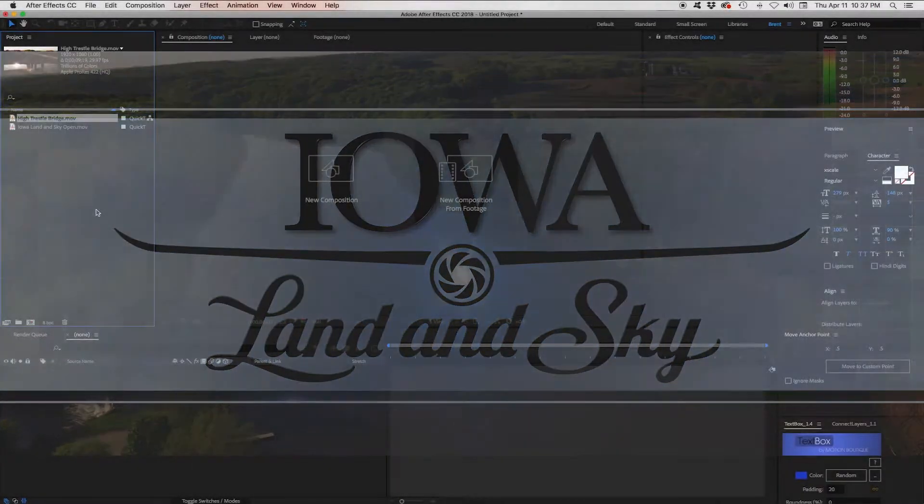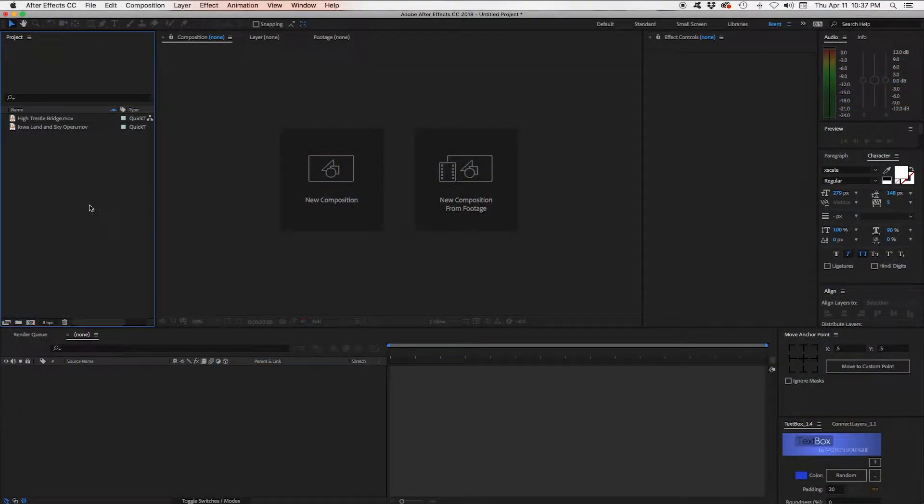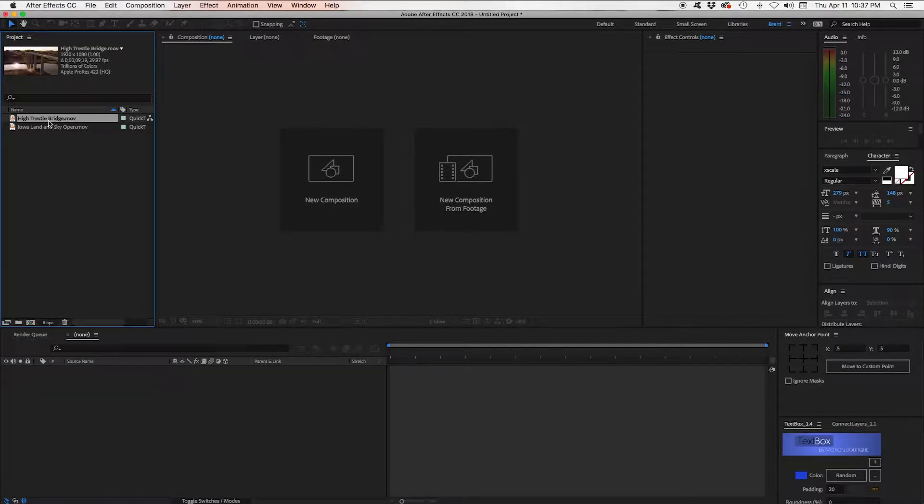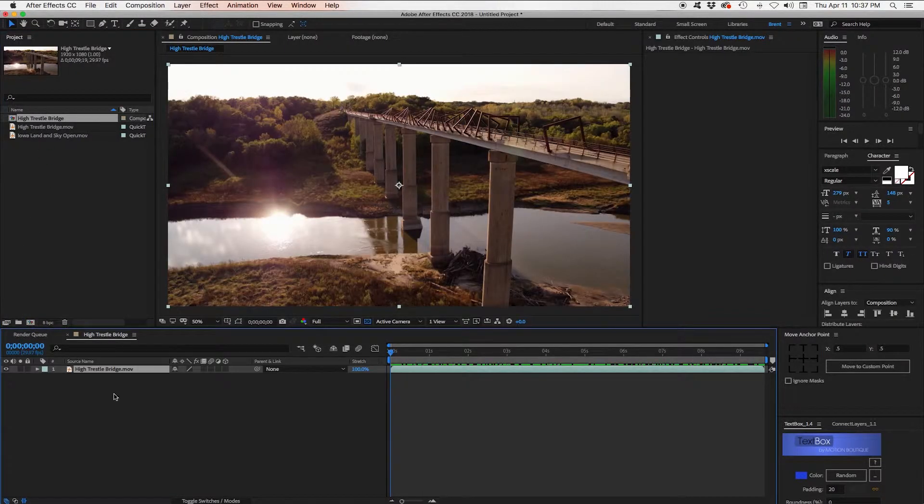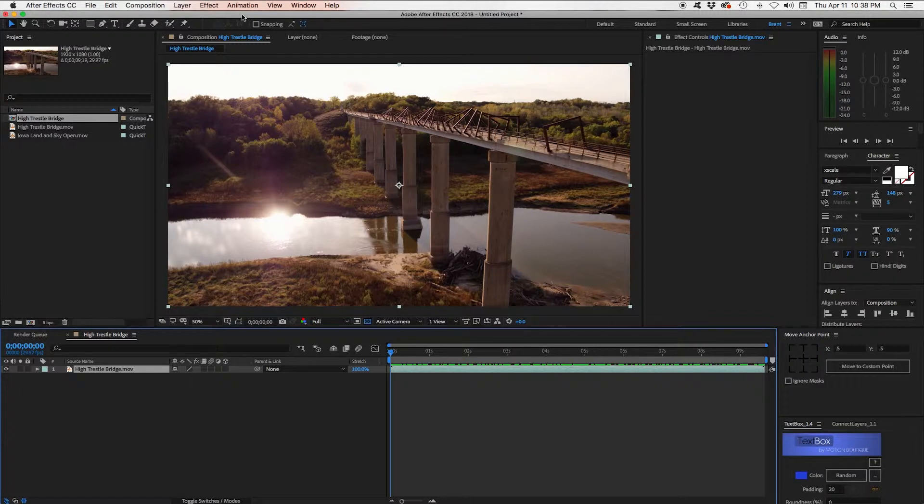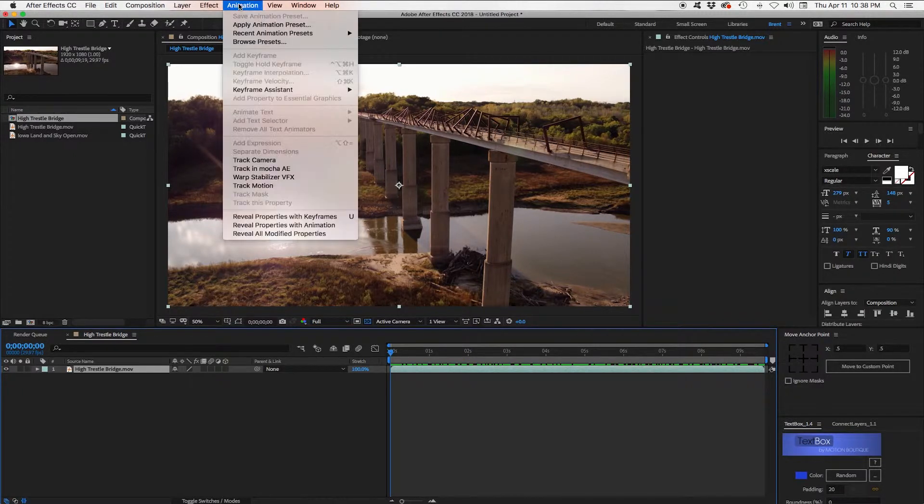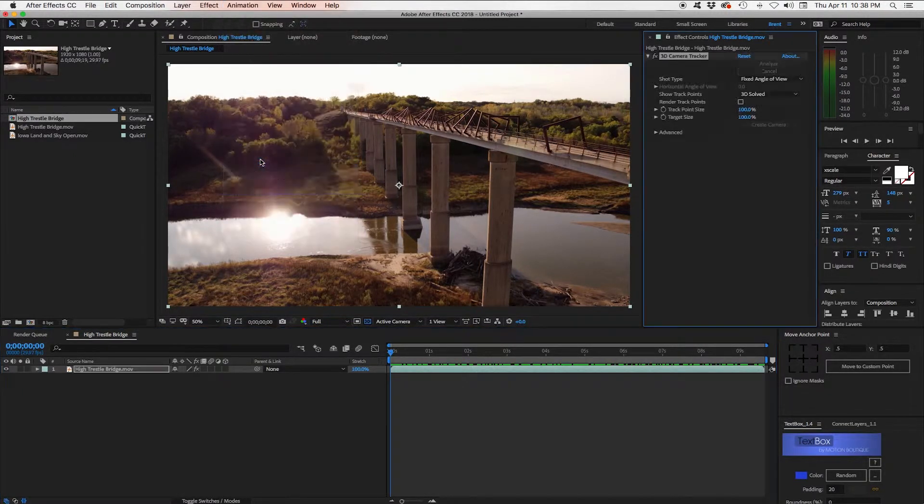So in After Effects we can take a clip of video like one of the clips from that open. The easiest way to make a comp out of it is to drag it down into this icon here. First thing we need to do is track it here in After Effects. So we'll highlight the layer, go to Animation and Track Camera.